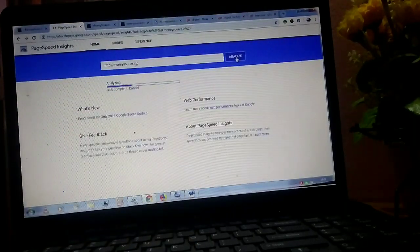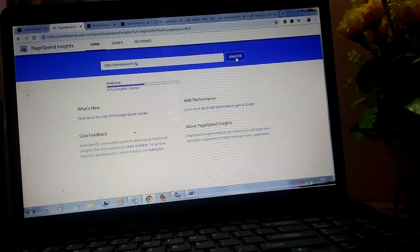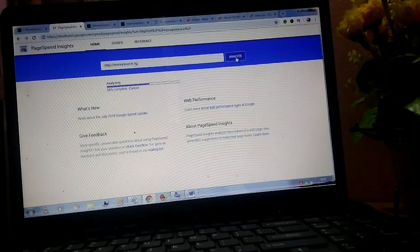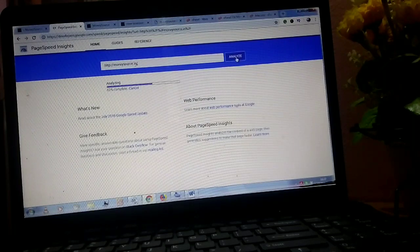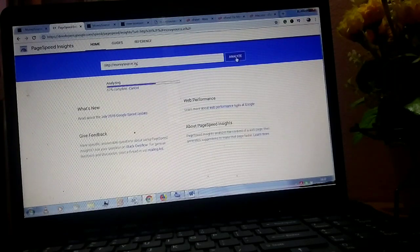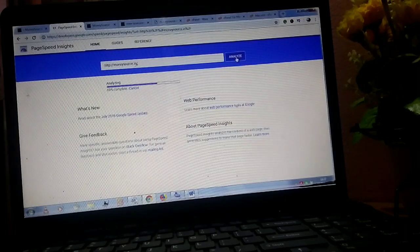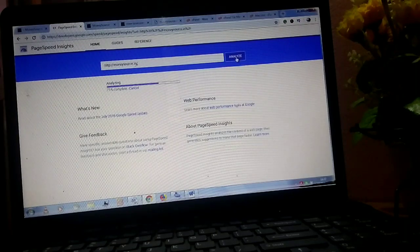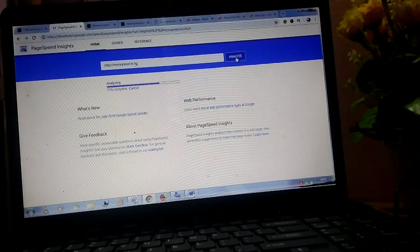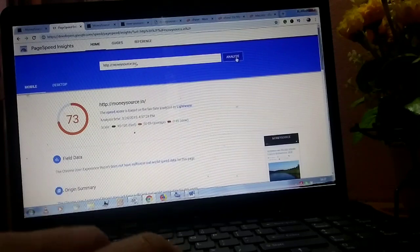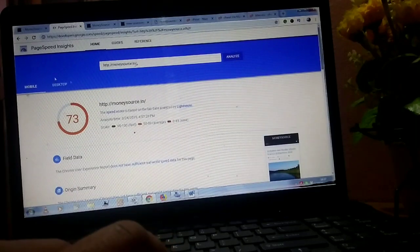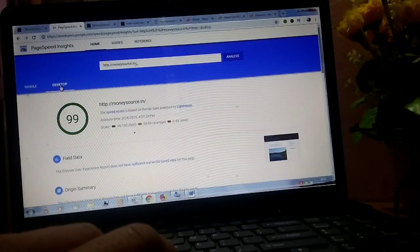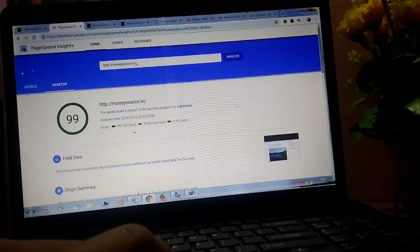Now check your speed. It's 73 on mobile and in desktop it's 99.